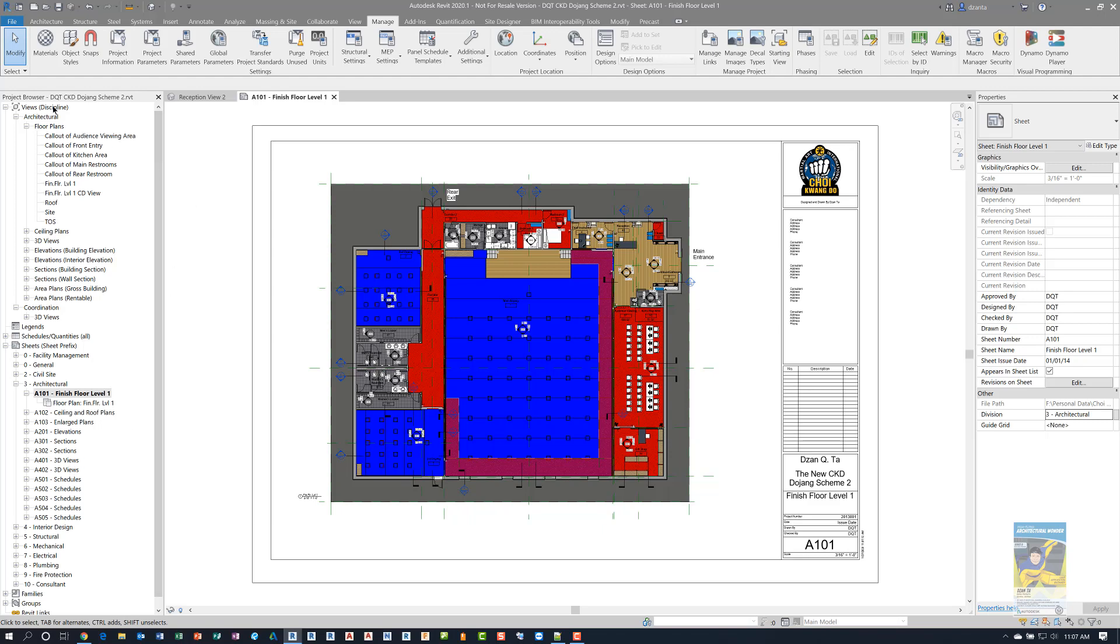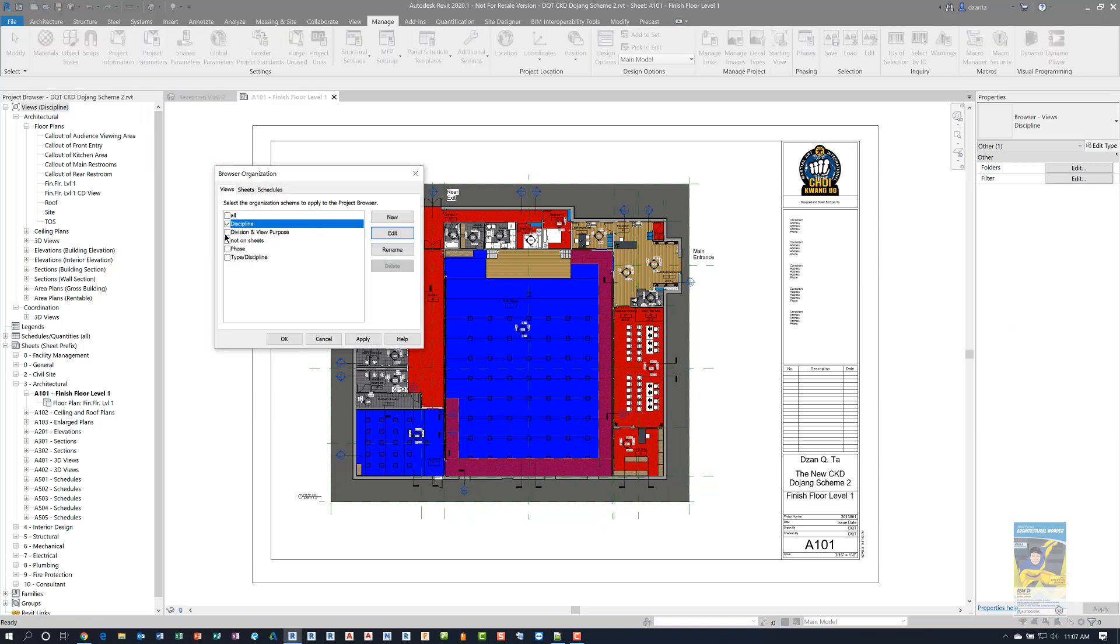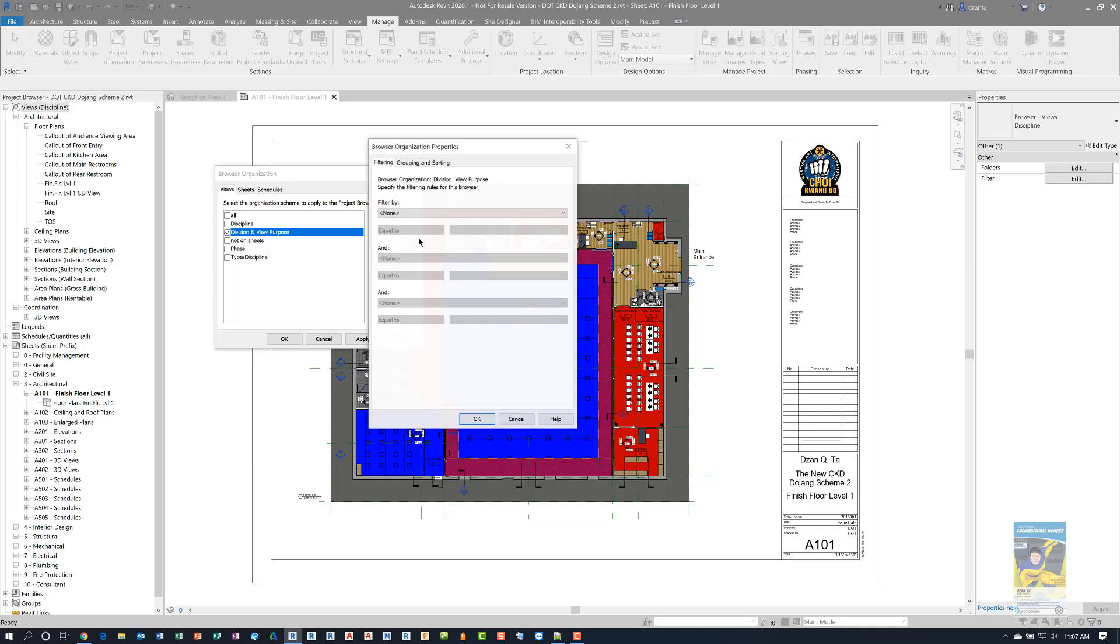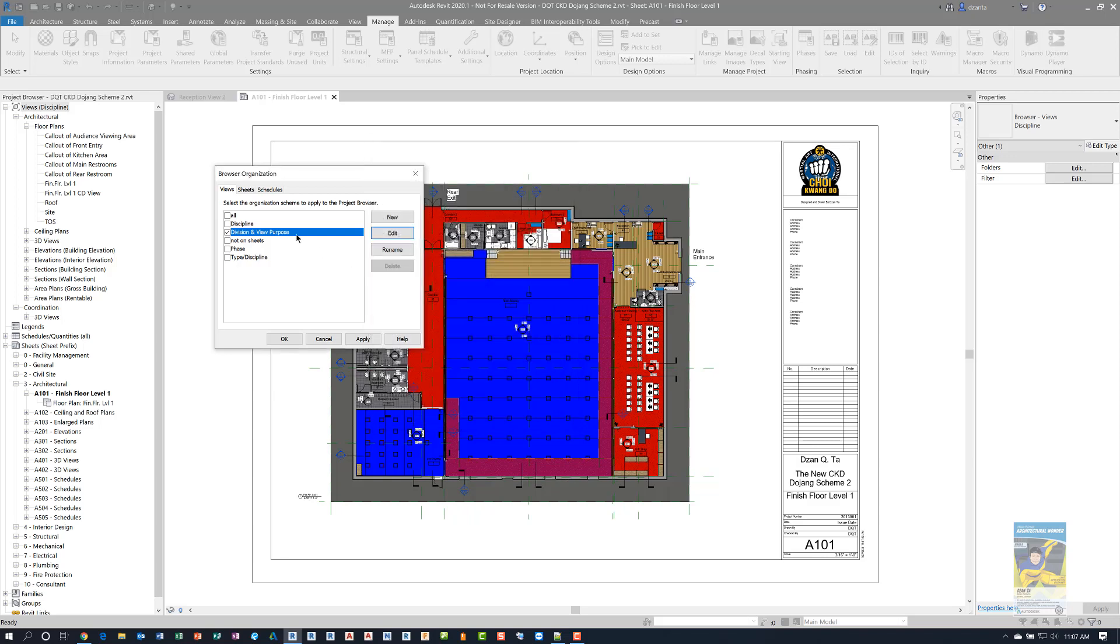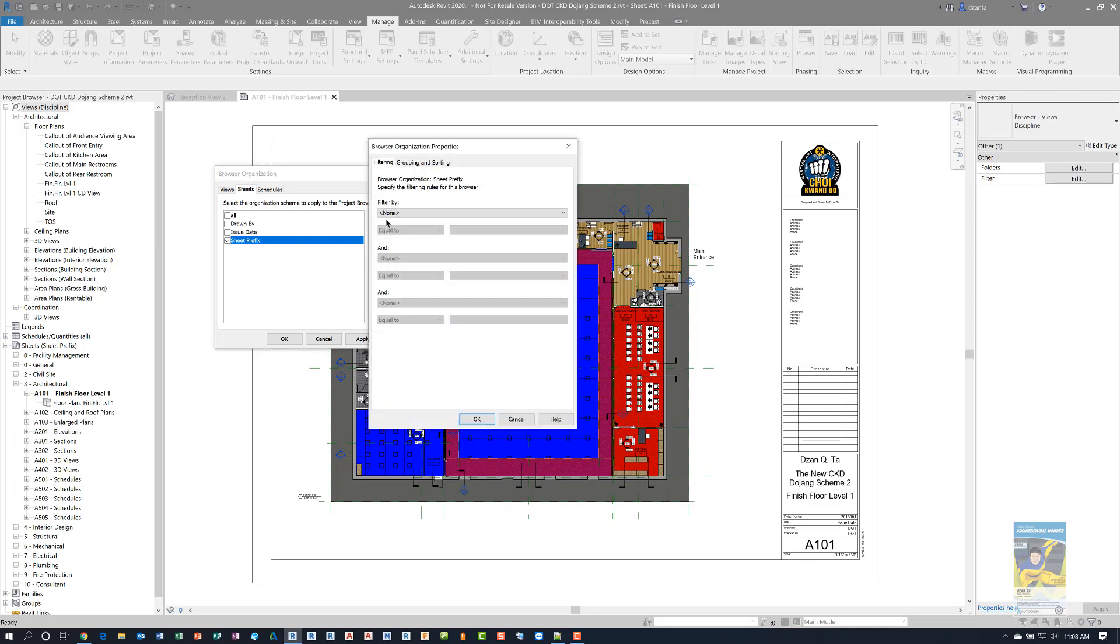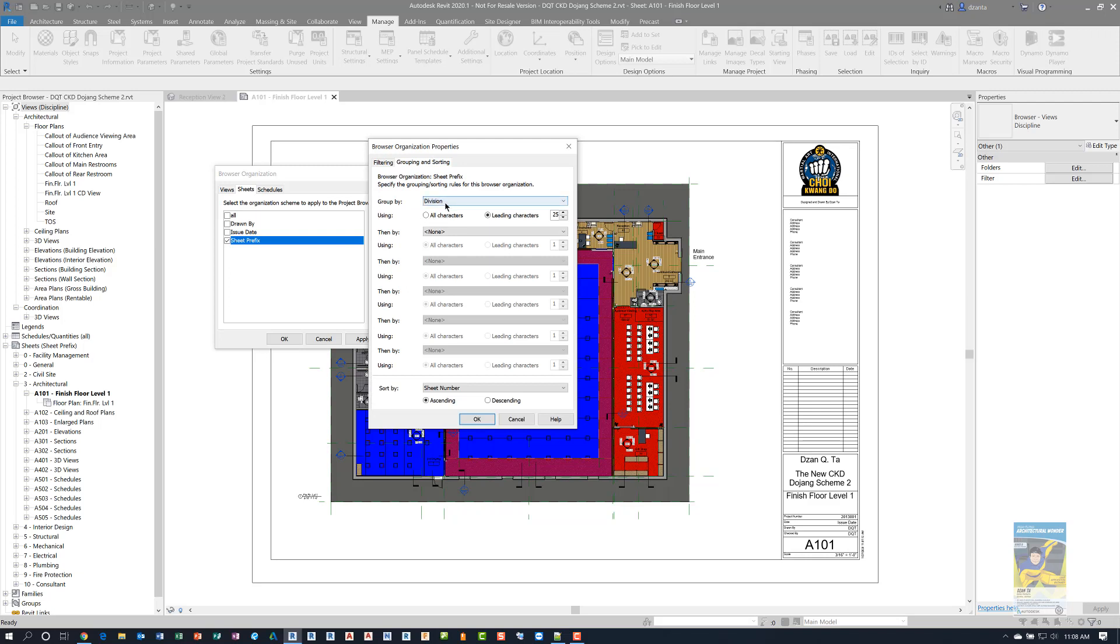I can go back to the project browser organization and create one called division and view purpose. And when we look at that again, we can see that it is grouped by view purpose, and then family and type for the browser organization properties. If we go into the sheets tab, I have it set to sheet prefix. And if I click edit, you can see that it's sorting by division, that custom shared project parameter.